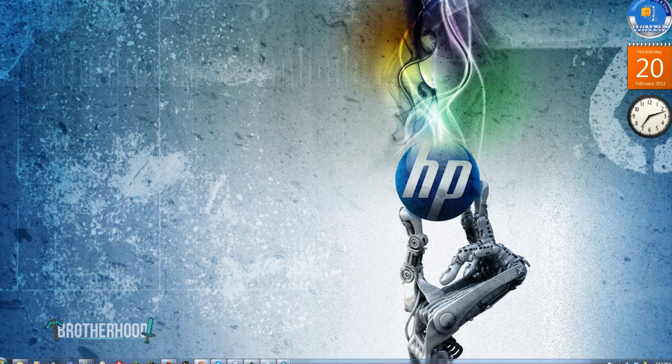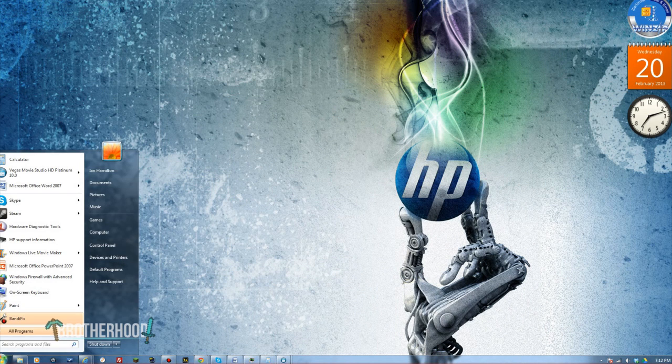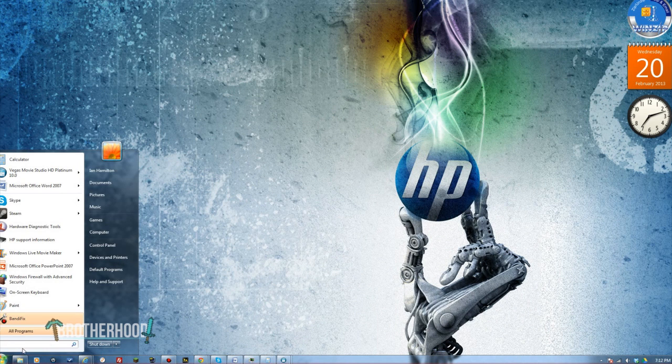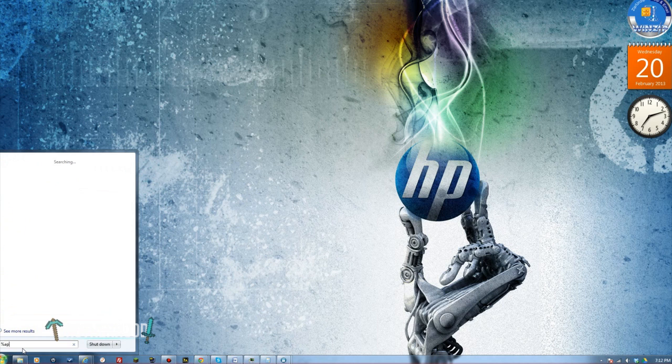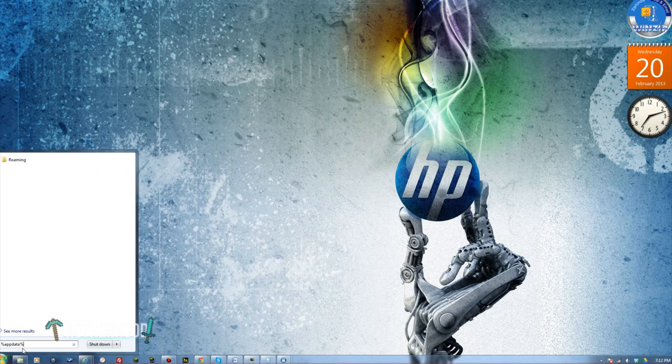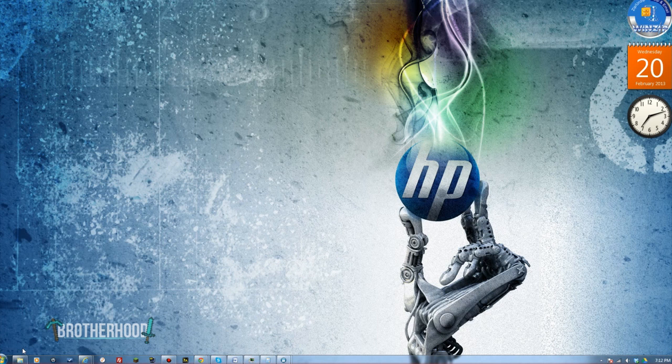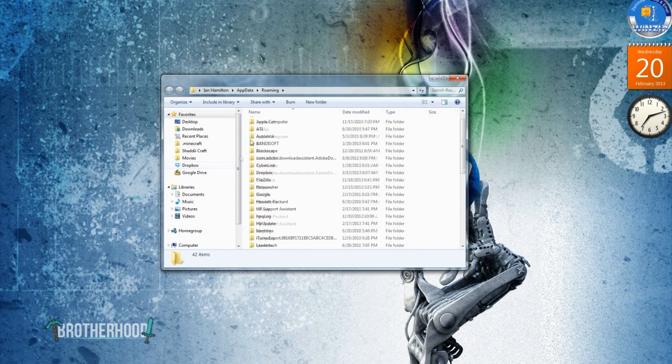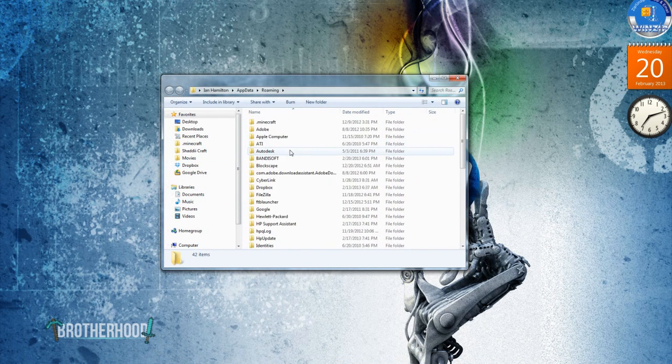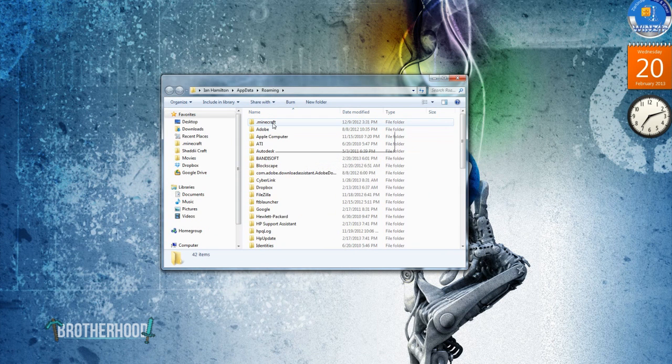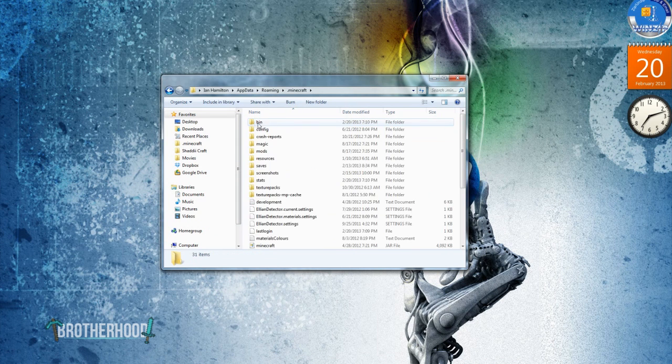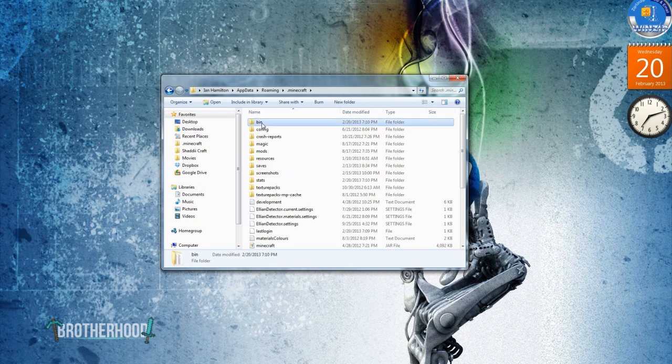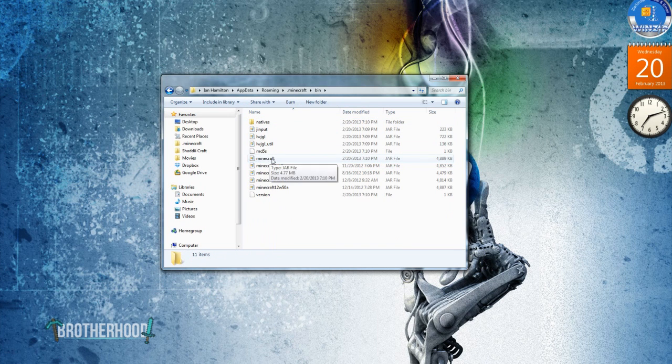You want to go down to your start bar and in the search menu, you're going to type in percent, app, data, no spaces, and then percent. Hit enter. And it'll take you to your roaming file. Now, you'll find .minecraft, then you'll go into the bin file, and then you'll find Minecraft.jar.